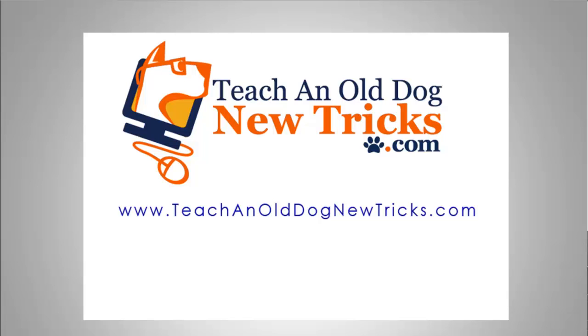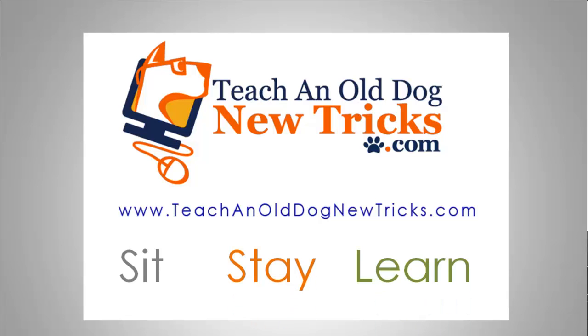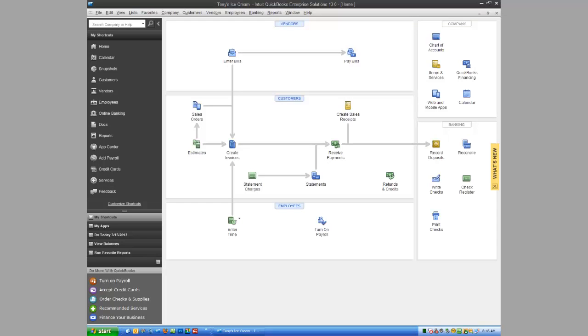Teachingolddognewtricks.com. More than 40 hours of free computer training. Sit, stay, and learn. Thank you. Hi ladies and gentlemen, this is Tony Holowitz and I want to thank you for being here for this tutorial on creating invoices in QuickBooks.